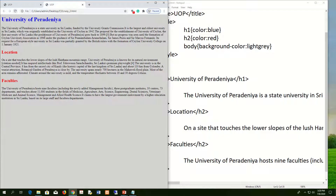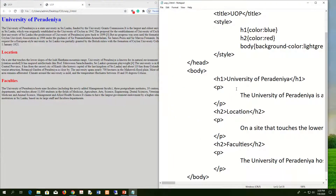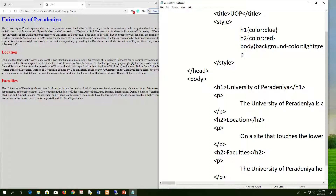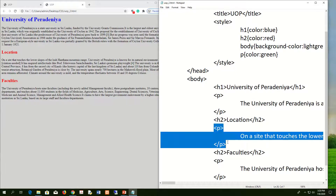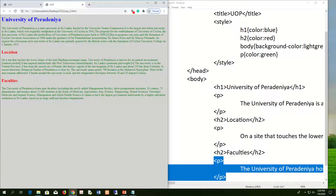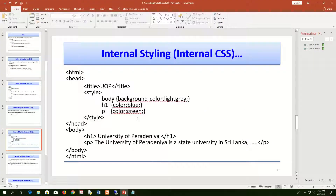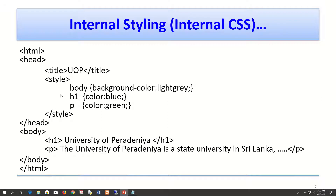If you want to change the color of paragraph text to green, target the p tag with 'color: green' inside the curly brackets. This applies to all three paragraphs on the page. This is a very easy method — that is internal CSS, defined using the style element in the header section.